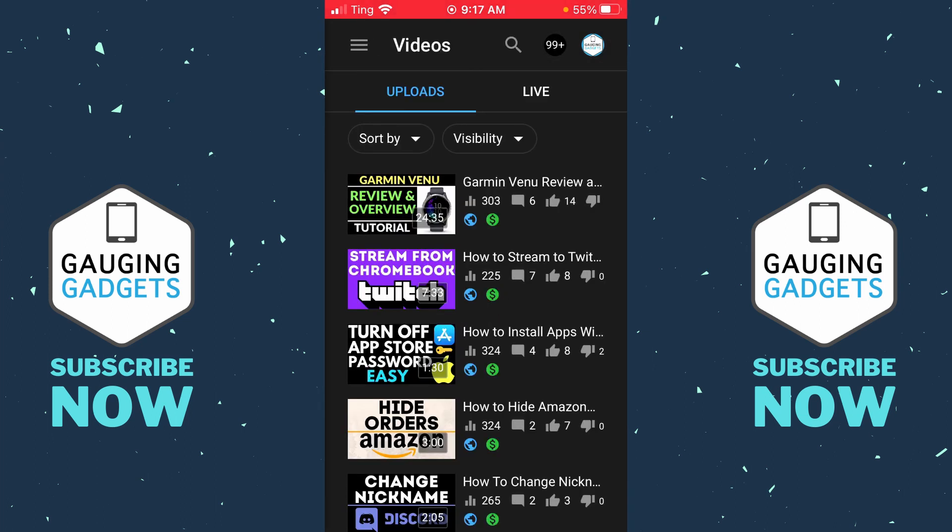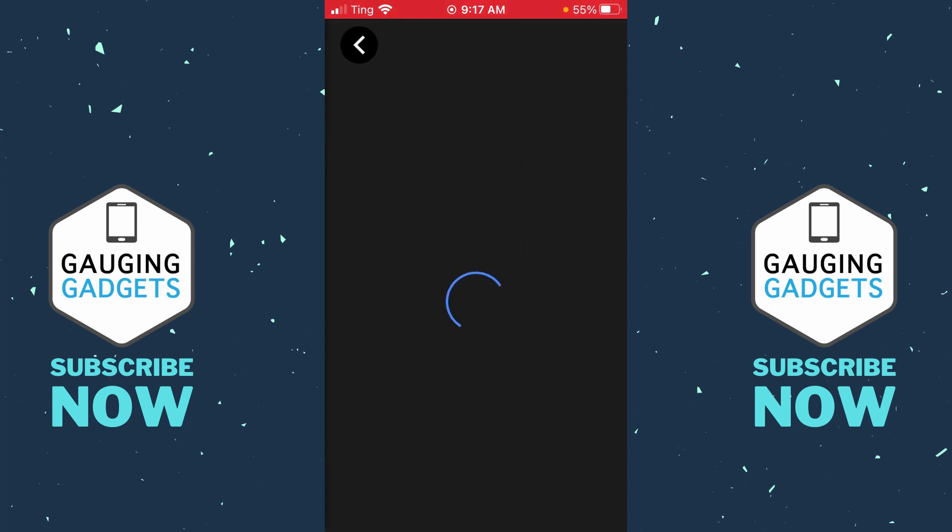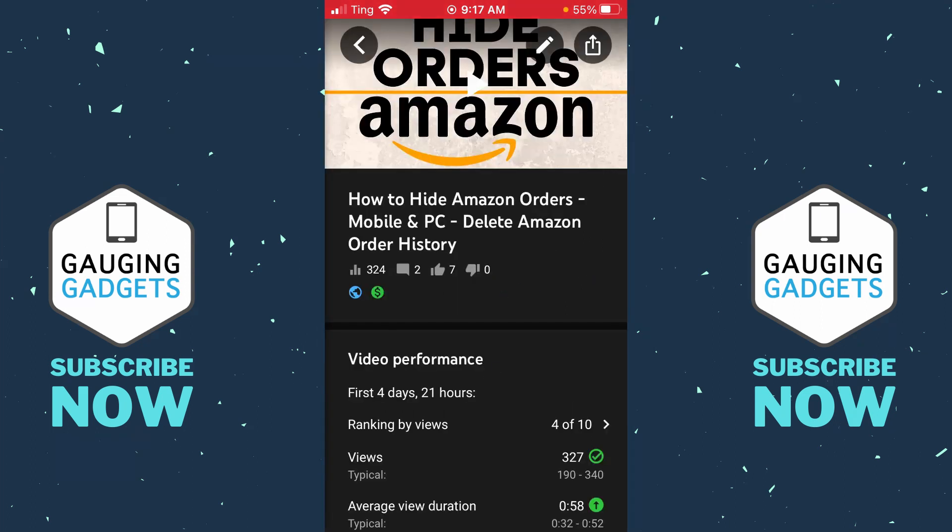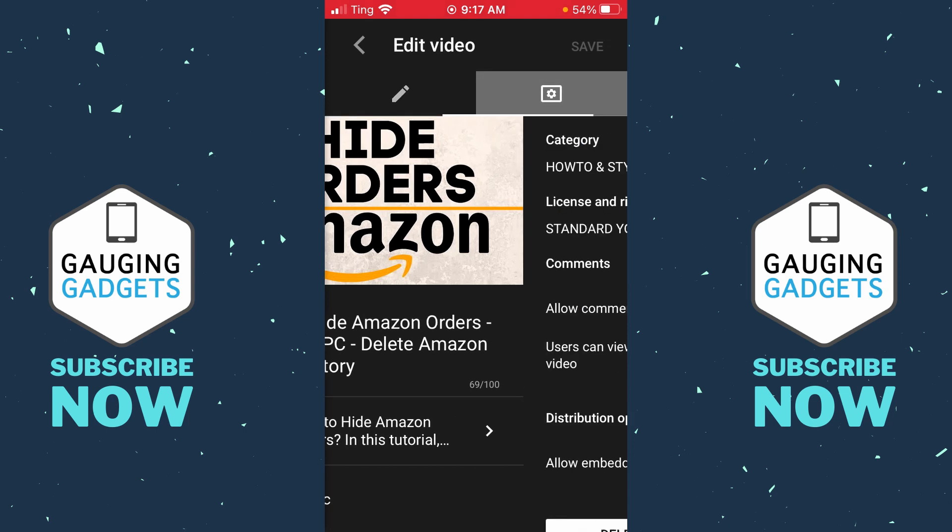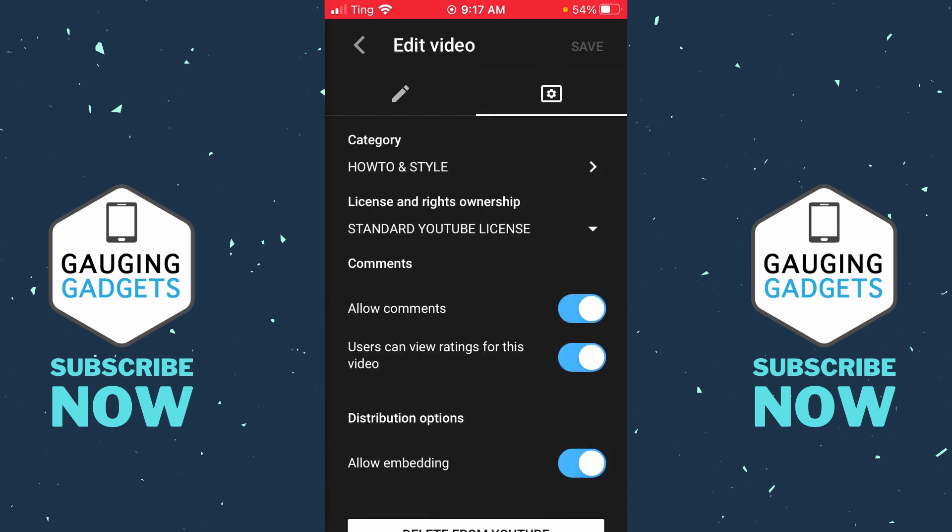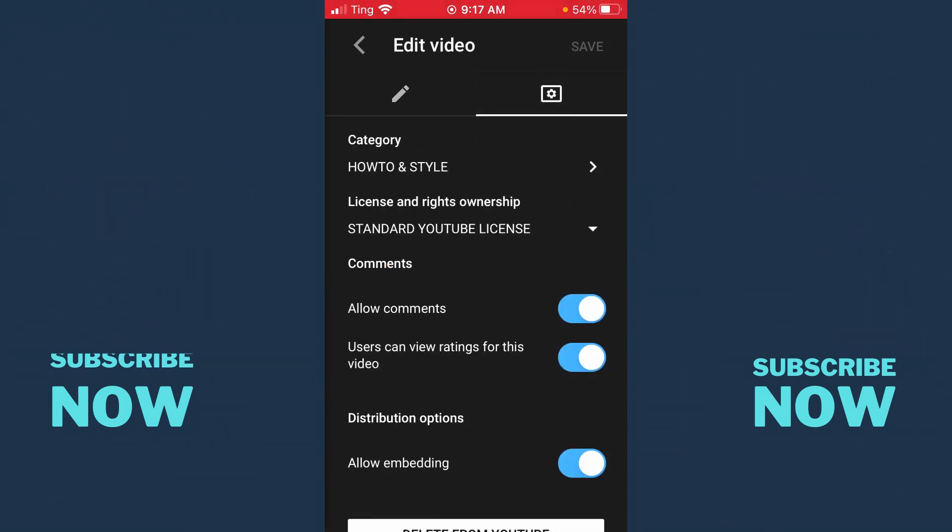Now just find the video that you want to turn off the comments for, so I'll just select one. And then in the top right, select the little pencil marker to edit the video. At the top, you should see two different tabs, one with the pencil and then one with a gear in a box. Select the gear in the box to move over to the advanced settings for your video.